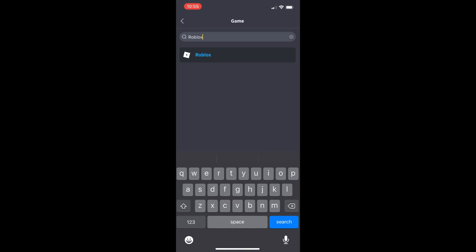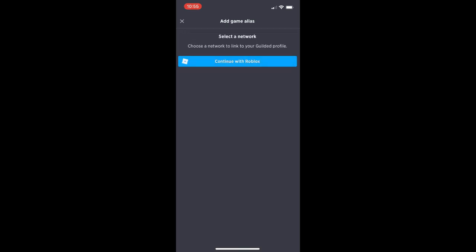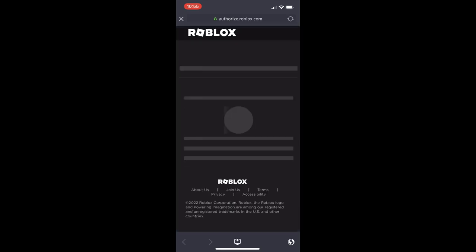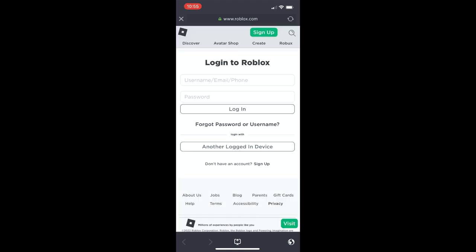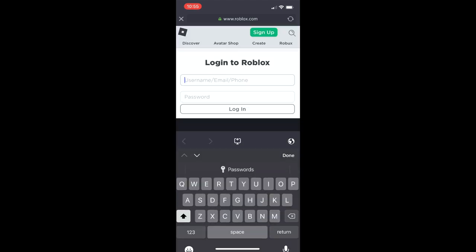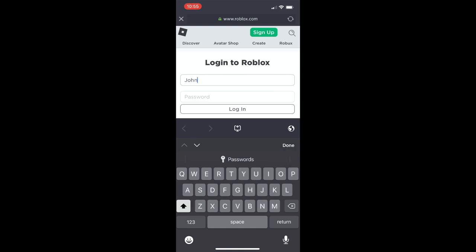This is where we're going to link Roblox. Search for Roblox and then click on Roblox. And then right there, it says continue with Roblox. Now it's going to redirect you through this Gilded site to Roblox. And then that's where you're basically signing into Roblox with your account information. This is safe. Gilded is owned by Roblox.